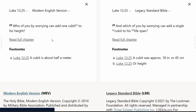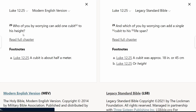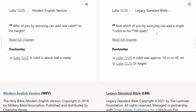In Luke 12:25, we read, 'who of you by worrying can add one cubit to his height?' That phrase, 'one cubit to his height,' is a very literal translation. In the Legacy Standard Bible it says, 'which of you by worrying can add a single cubit to his lifespan.' In this case, the Modern English Version is actually a little bit more literal than the Legacy Standard Bible, which puts 'height' in the footnote.